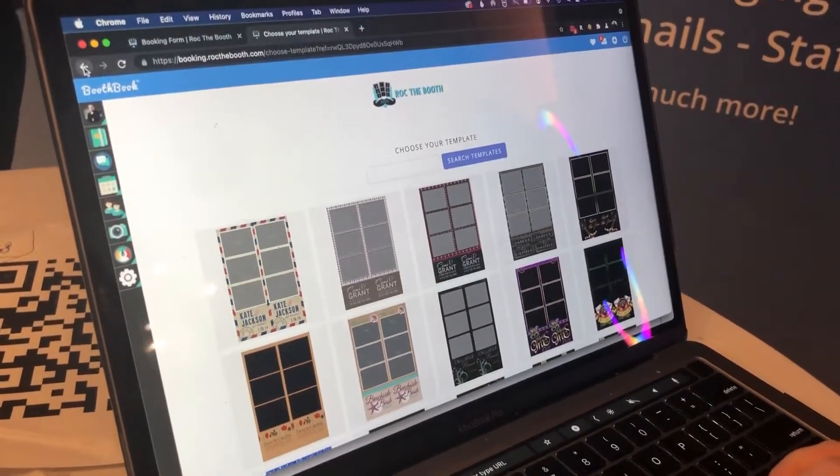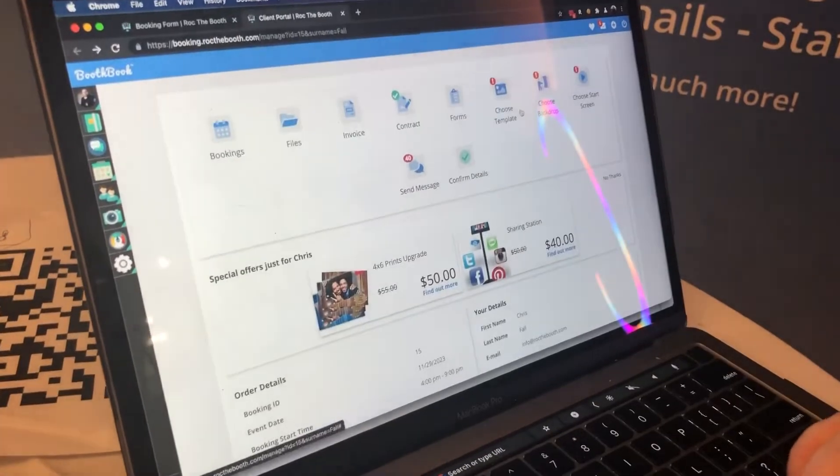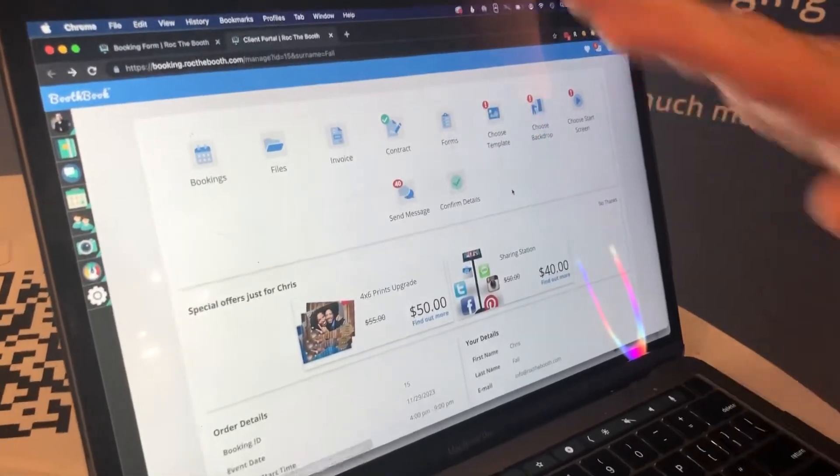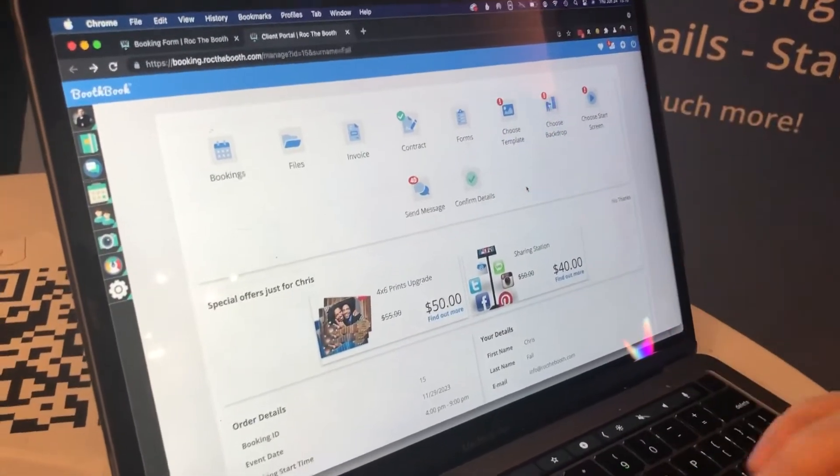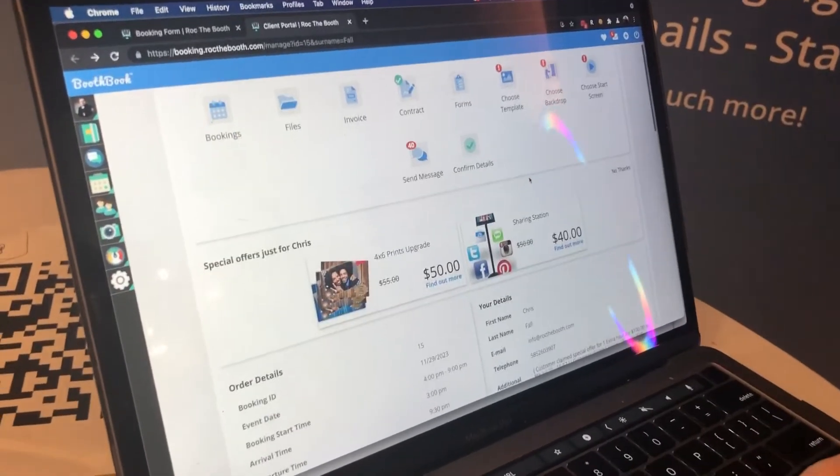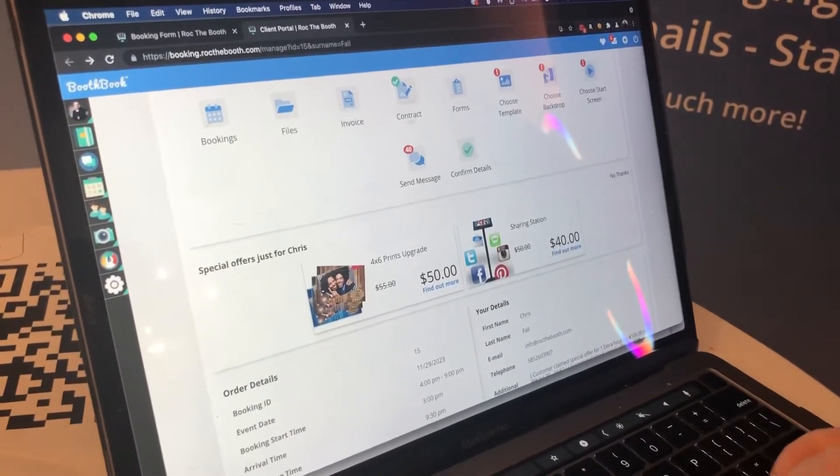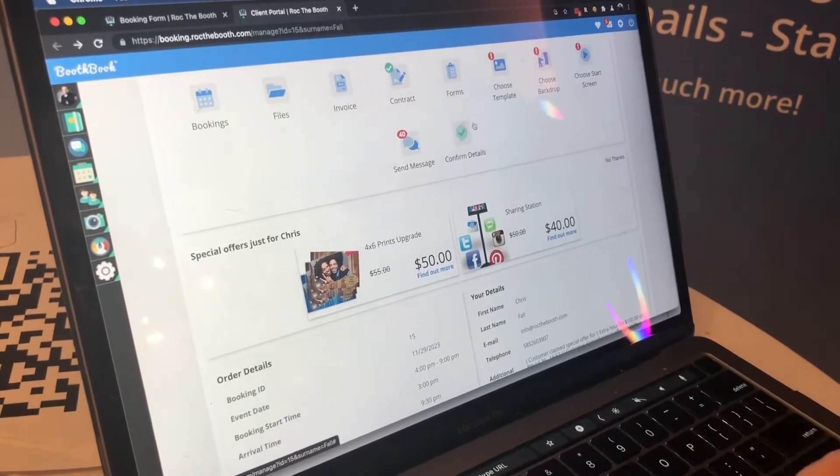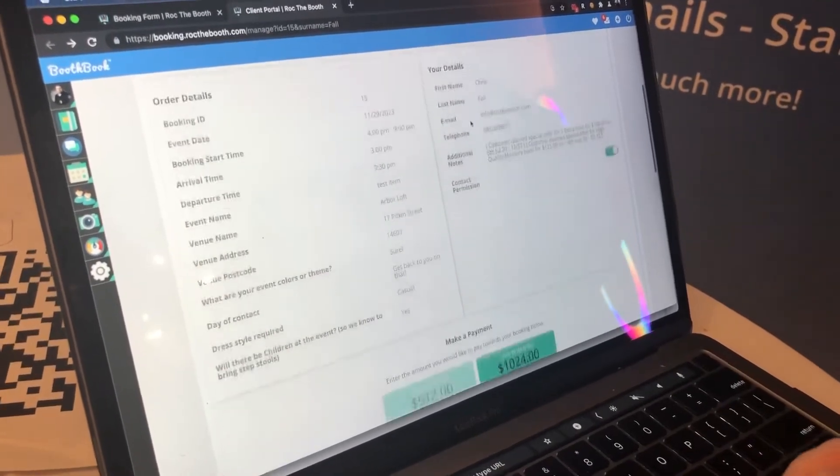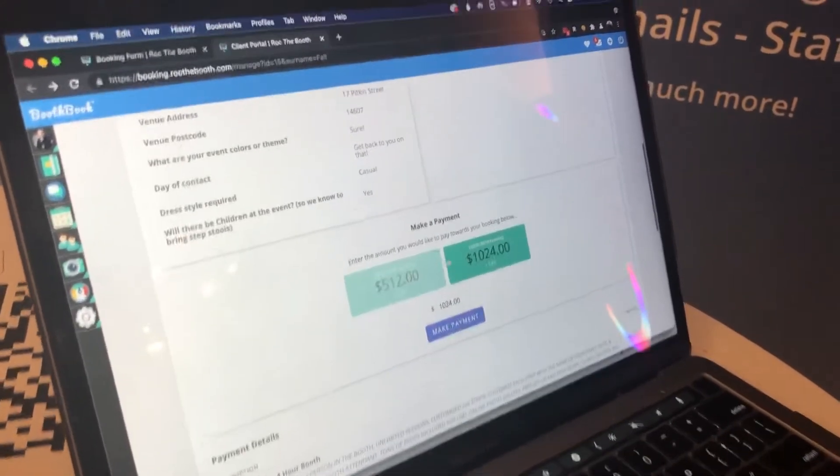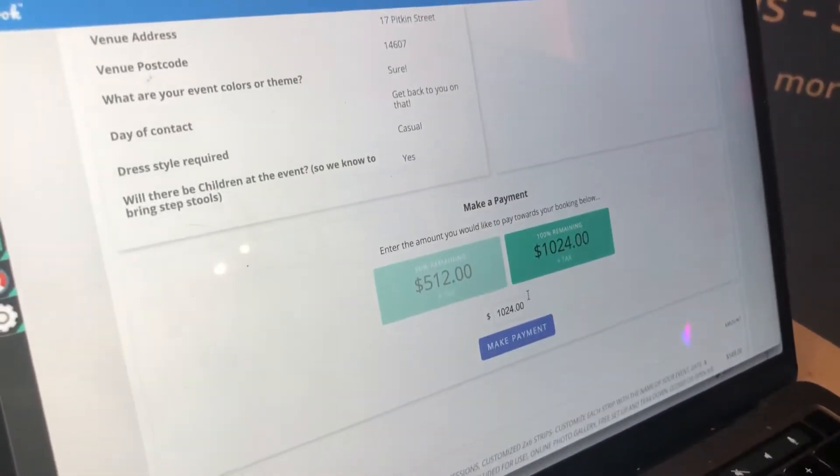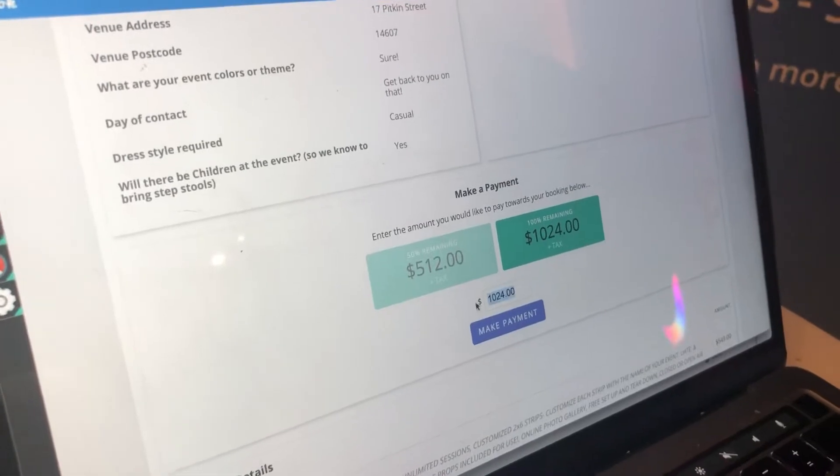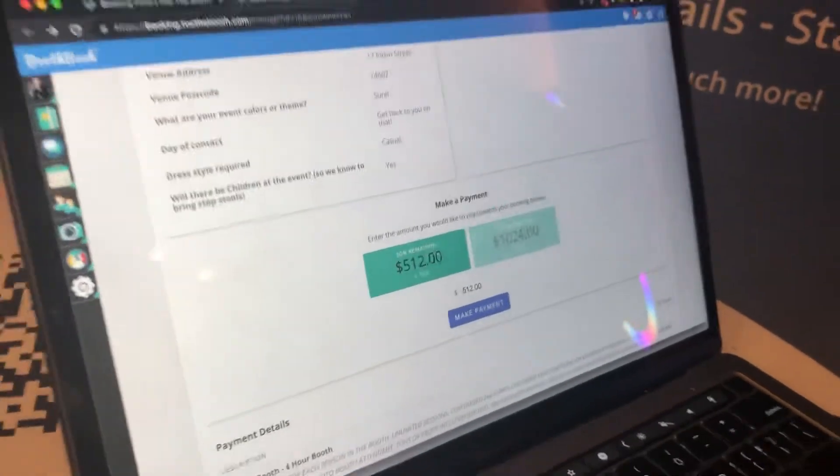Well, this is the client side. So they've already booked, they've already signed their contract. I can see the contract signed here. They can see their contract. They've already paid me, but they can come back in here, pay their remainder.